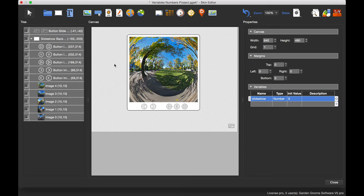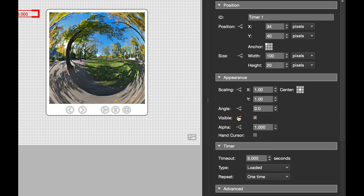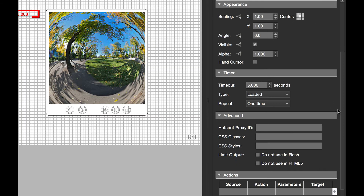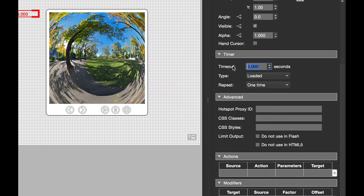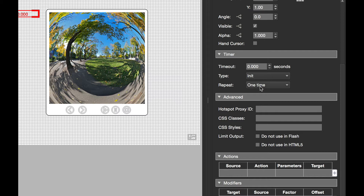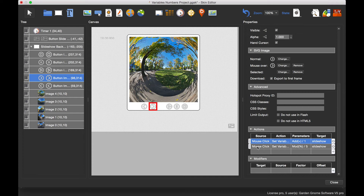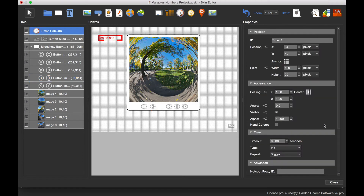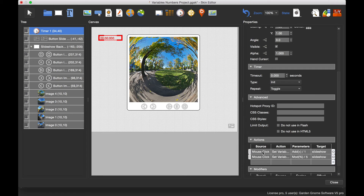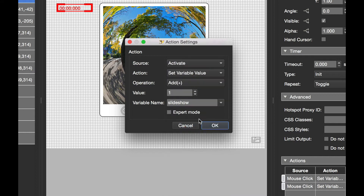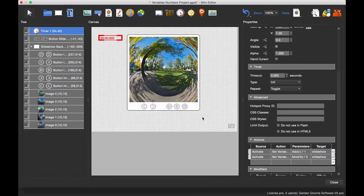Now for the automation part, I'm going to add a timer. I'll remove the logic block for the visible property since I don't need it. I'll set the timeout to zero so it doesn't do anything immediately, set the type to 'on initial', and set repeat to toggle — so every time it times out, something happens. The actions for the timer are very similar to the forward button, so I can copy and paste those actions into the timer. The only difference is that instead of 'click', the trigger is 'activate' — when the timer activates, this action fires.